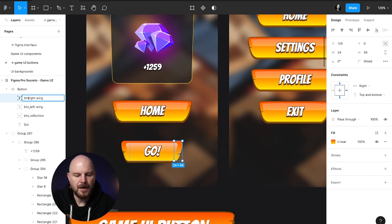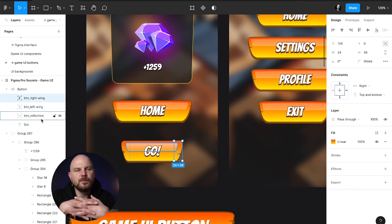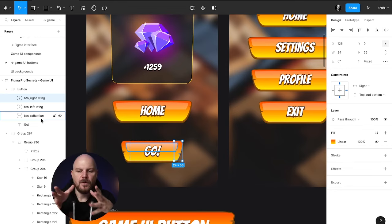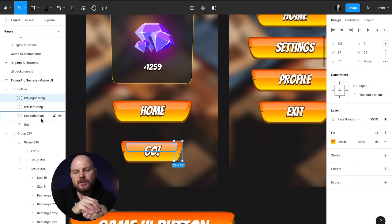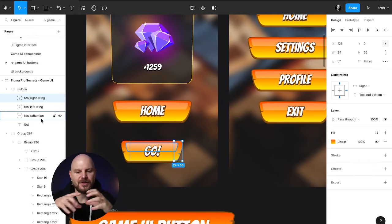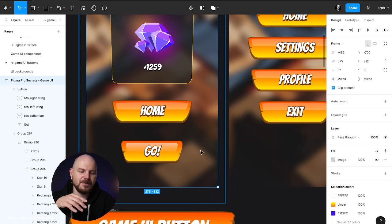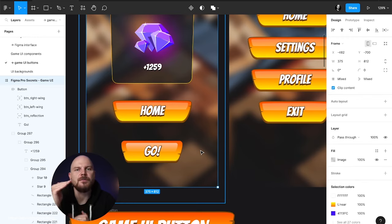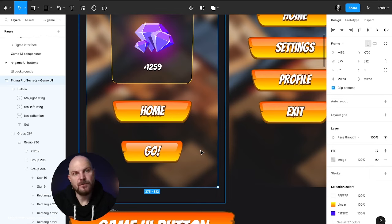Now you know how to create these incredible buttons using just one element. Let's look at the anatomy: we have a 'button' auto layout containing four elements — the text we can change, the right wing, the left wing, and the reflection. Rename the layers clearly: 'button reflection,' 'button left wing,' 'button right wing,' so when preparing this component for developers you know exactly what's where. For Android, we'll use a nine-patch approach; for iOS, we'll cut the button into three parts for proper stretching in mobile game UI.